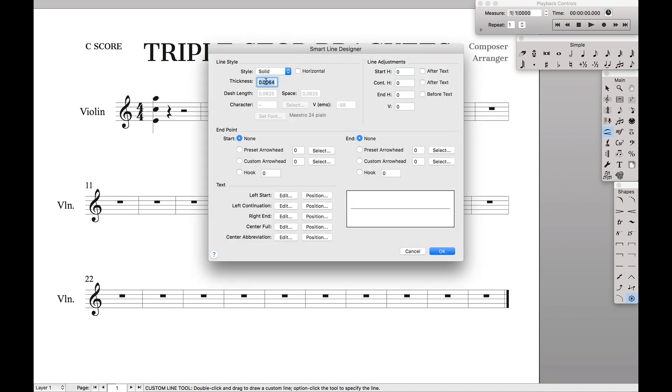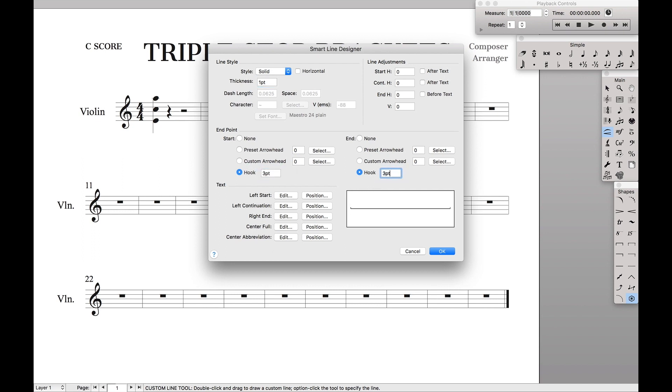We want the thickness to be one point. You can do that by typing 1pt afterwards. We want to add hooks to the end of this for both the start and the end points. This will give us a bracket-like shape rather than just doing a line. For these I found that three points works as a good measurement.